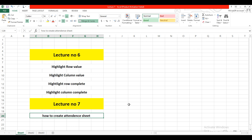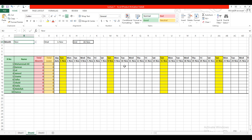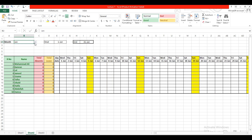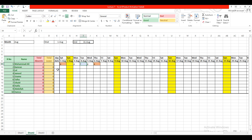In today's lecture, we will learn how to create an attendance sheet like this. If I change the month, it highlights the Sundays of the total month. It also calculates total absentee and leave — for example, entering A for absentee and L for leave changes the cell color, and it calculates total absentee and total leave. Let's start.